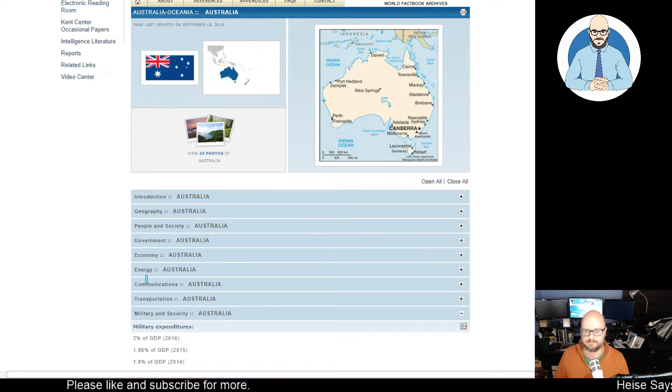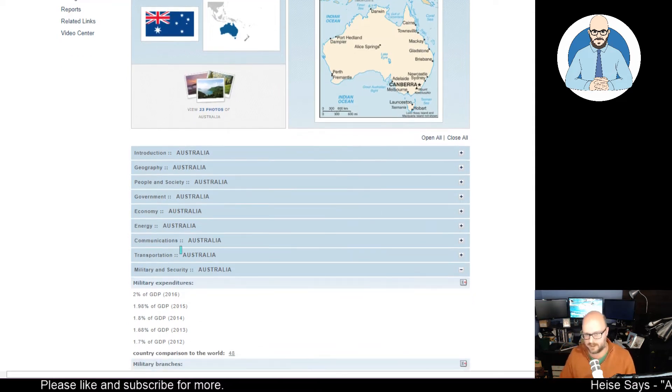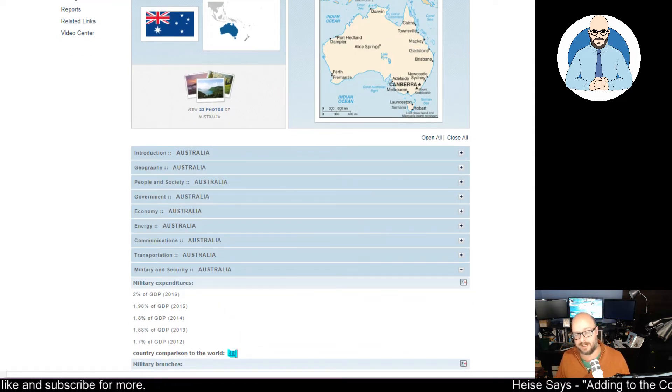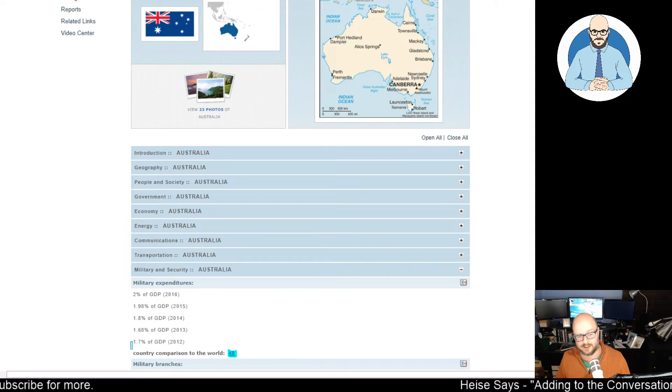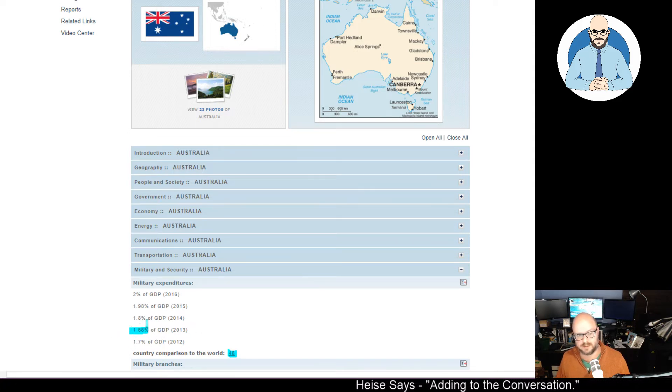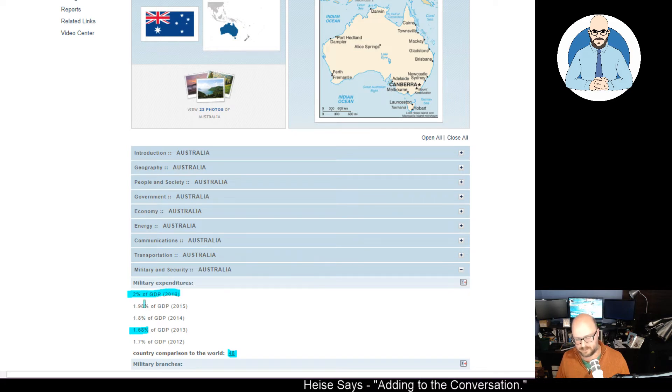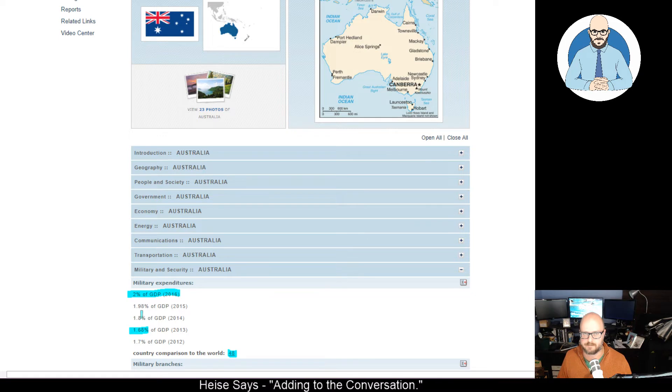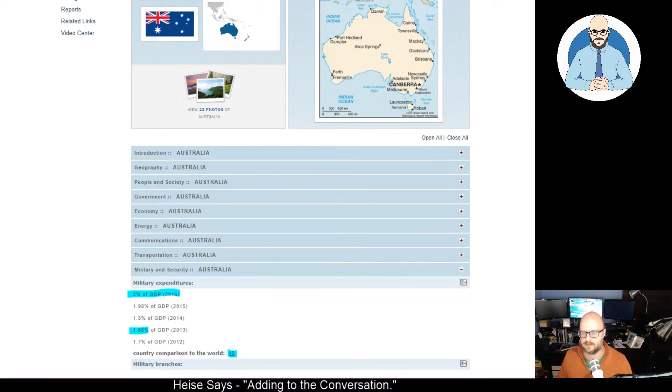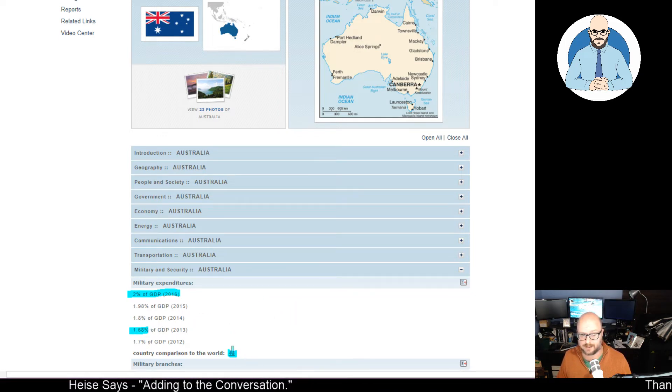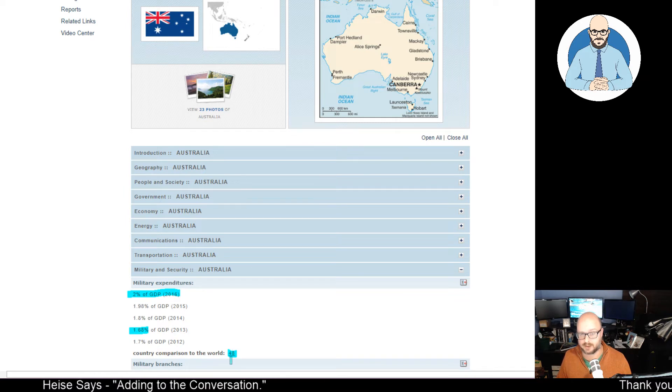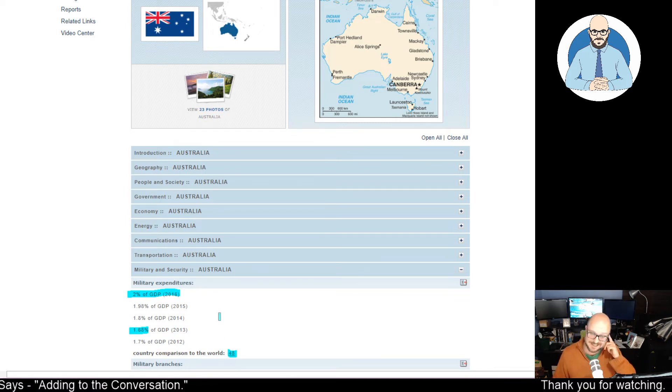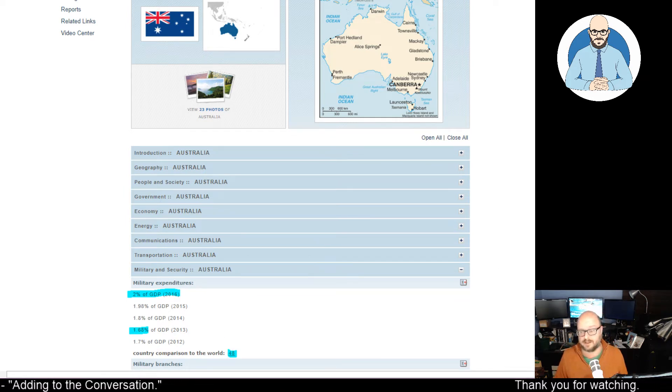Now, let's look at Australia. G'day mate. Now, our ranking is 48. Our GDP as expenditure at 2013 was at 1.68. Now, it's at 2%, or in 2016, it was at 2% of GDP. So our spending on military has gone up, and our ranking is much higher than theirs, which isn't entirely surprising.